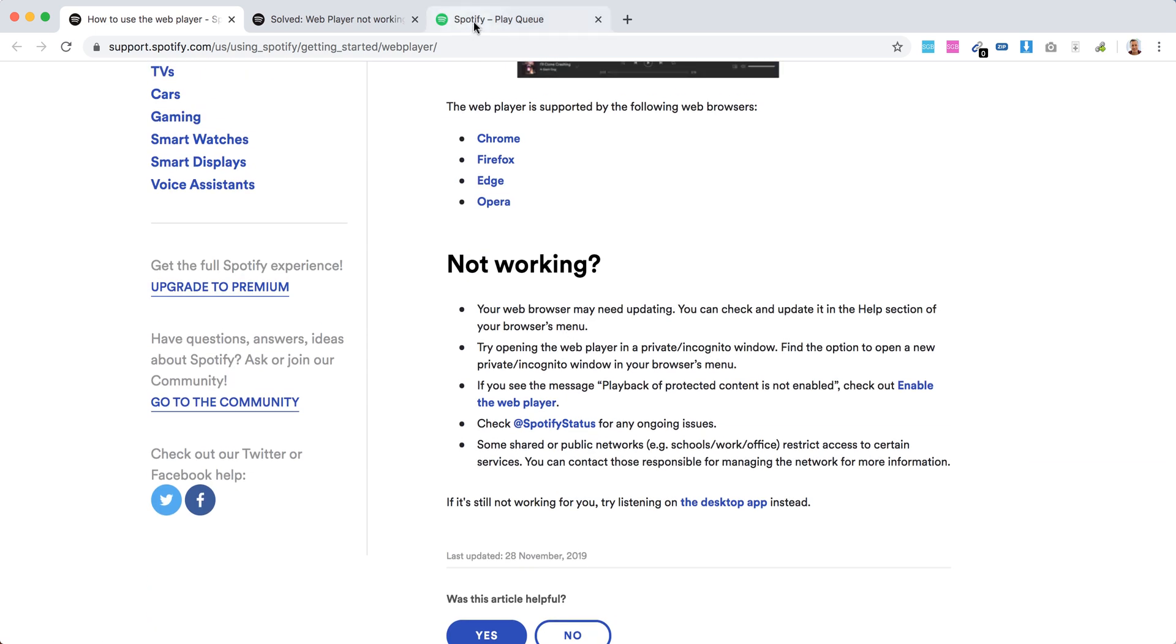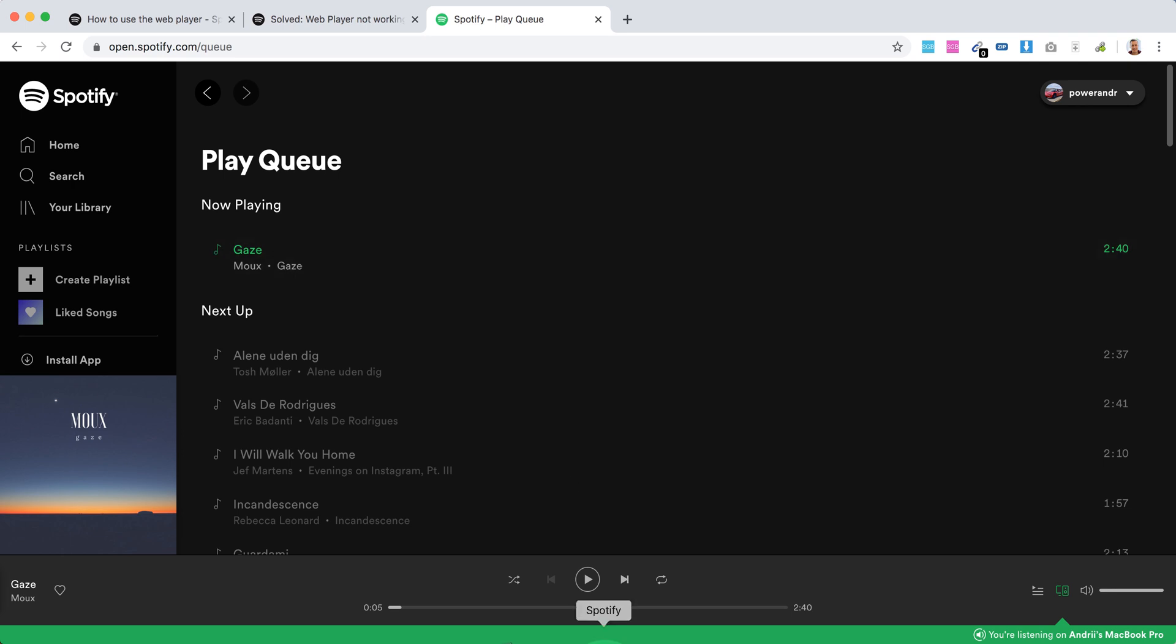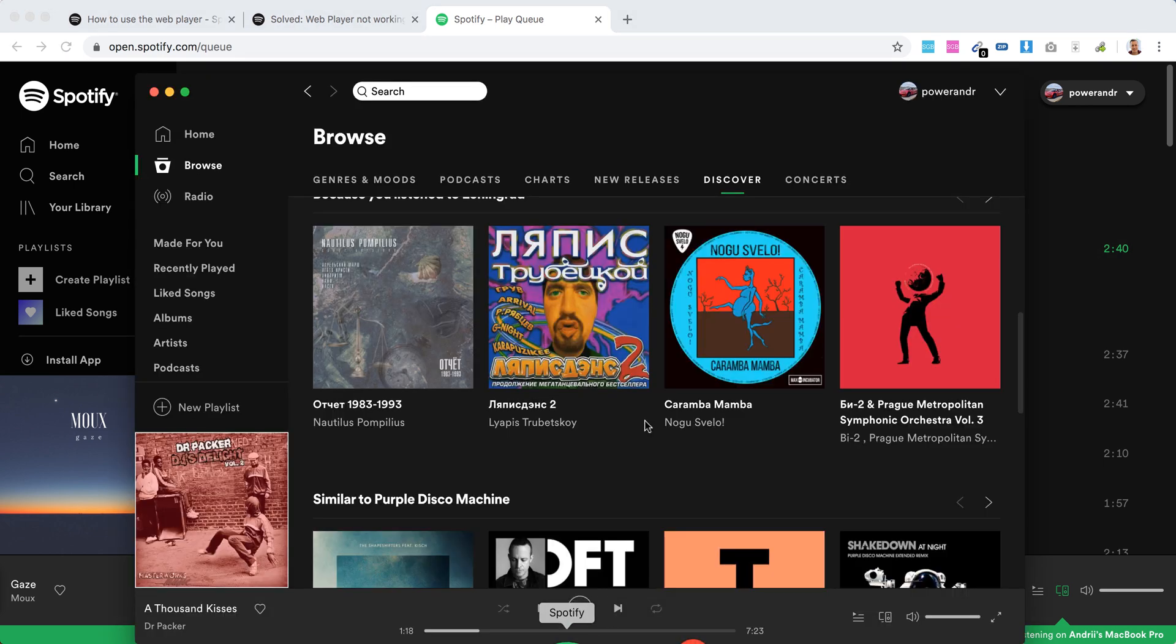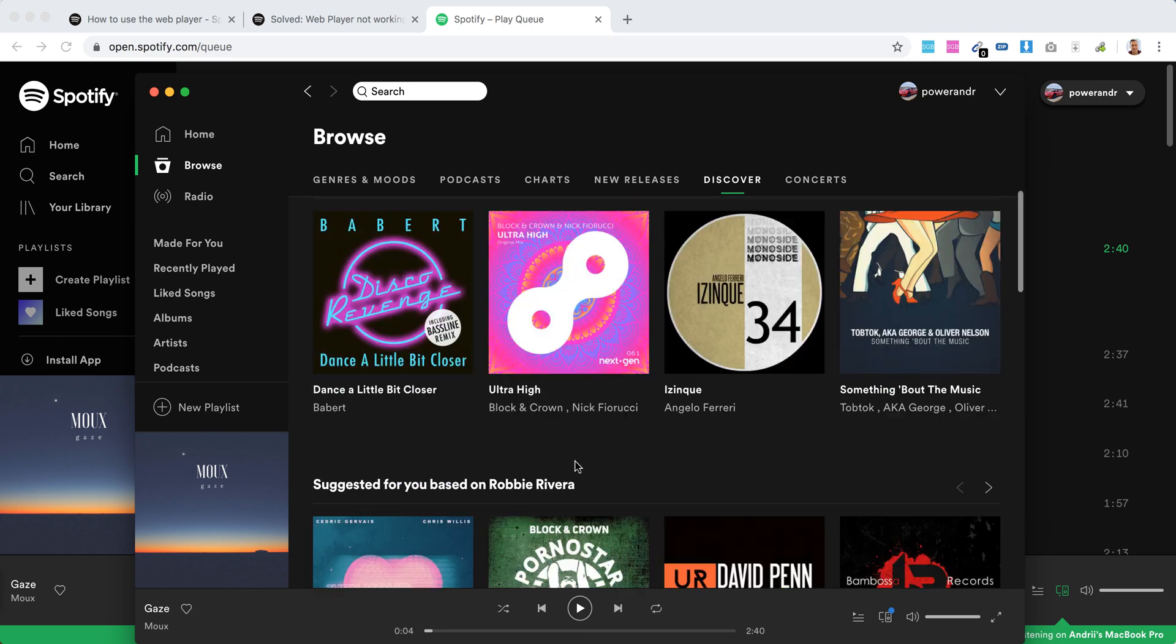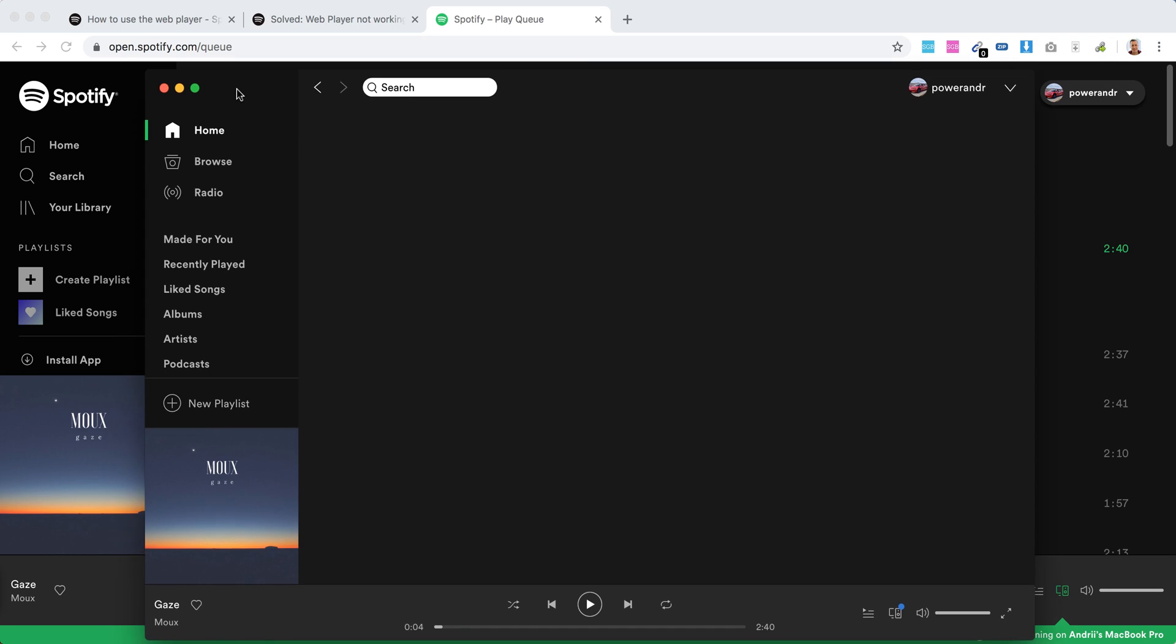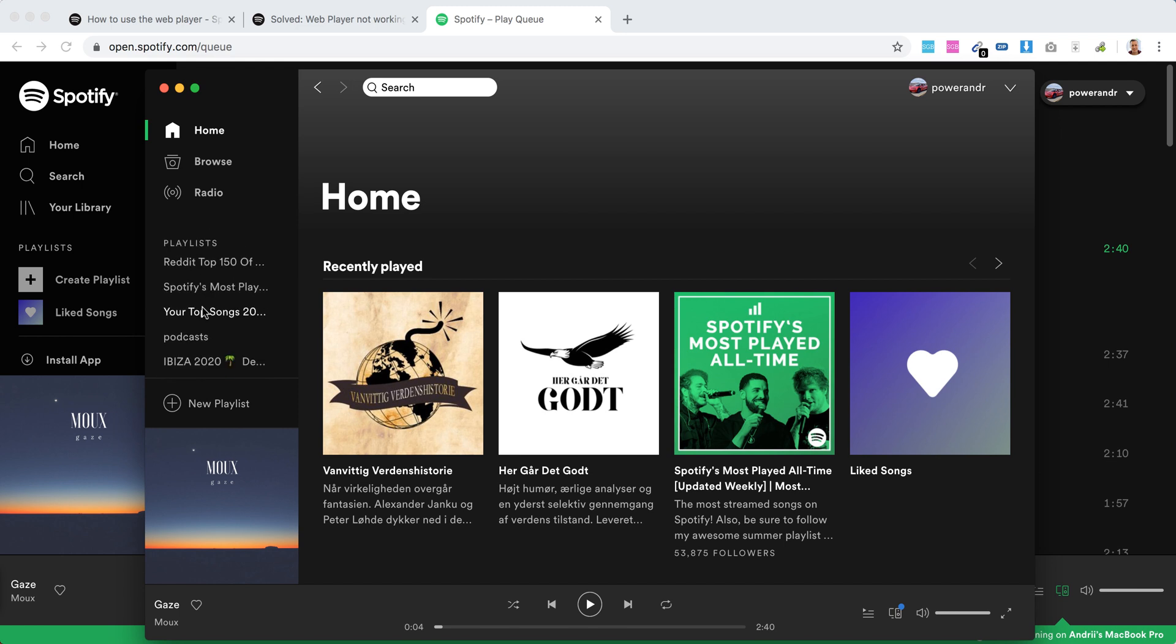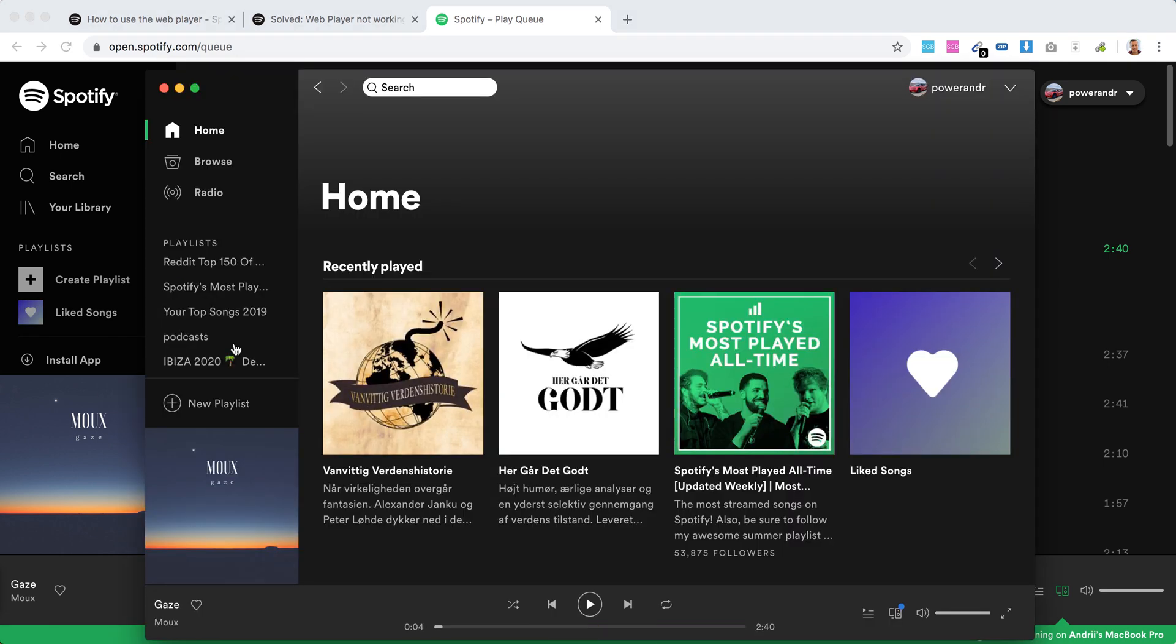Compared to this desktop app, you can see how much richer that is - for example, just the menus. You can see here Home, Browse, Radio, all these menus, all the playlists. And here, it's more limited.